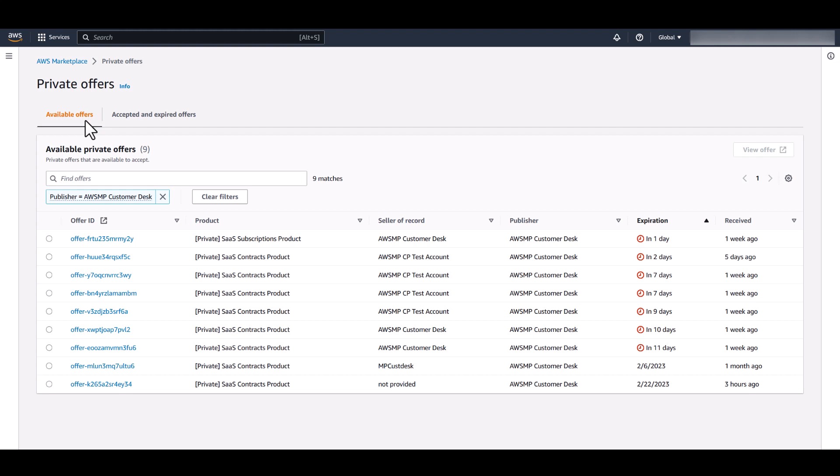Note that the seller sets the expiration date for your private offers, and you can't accept an offer after it has expired.